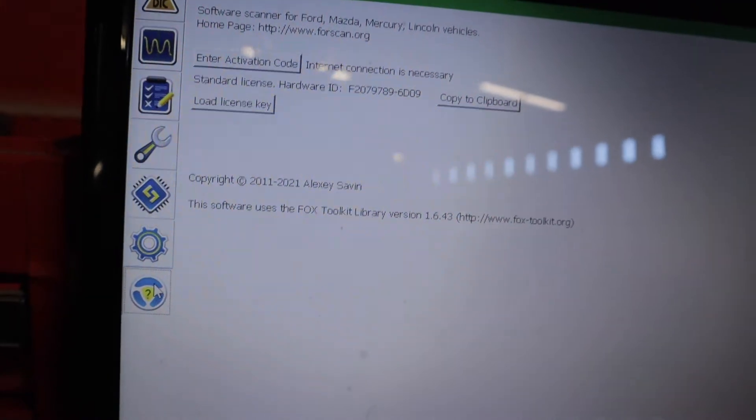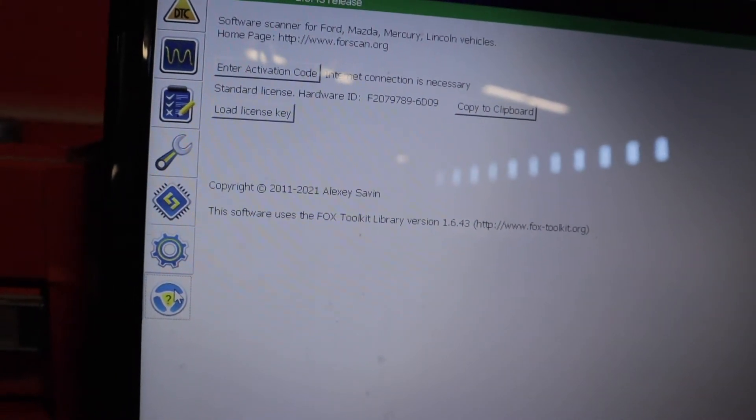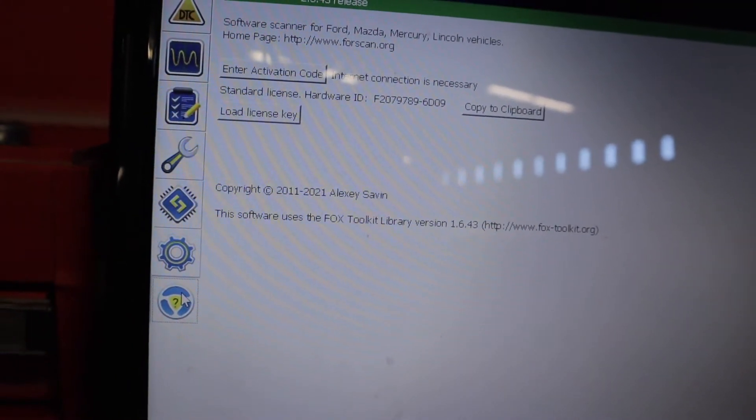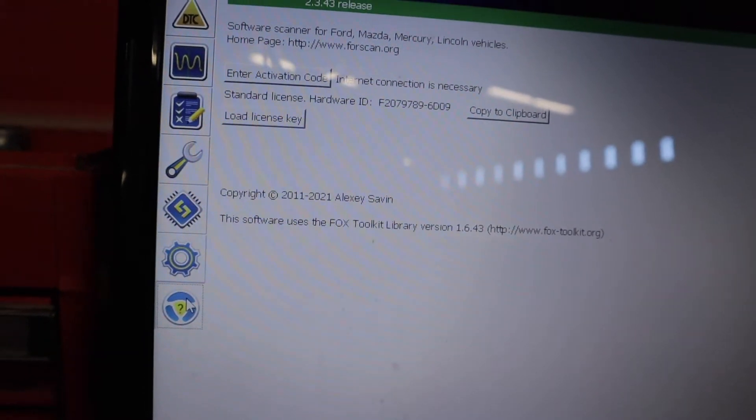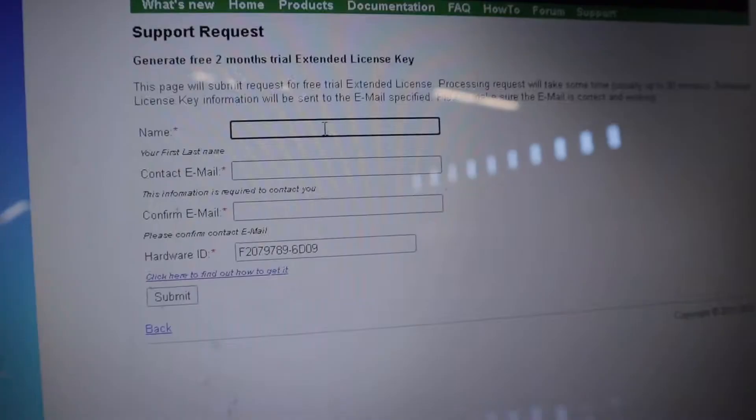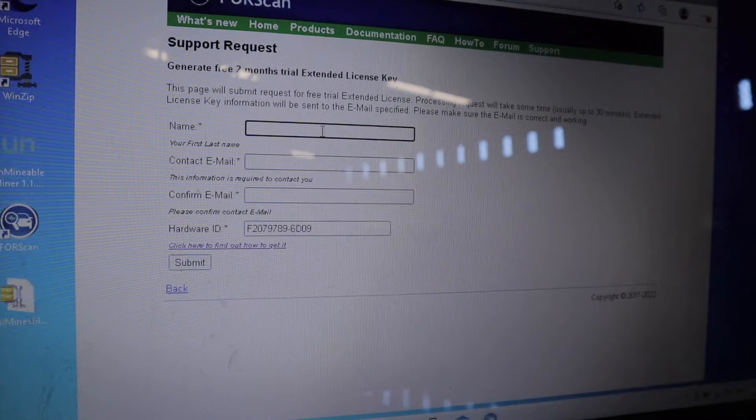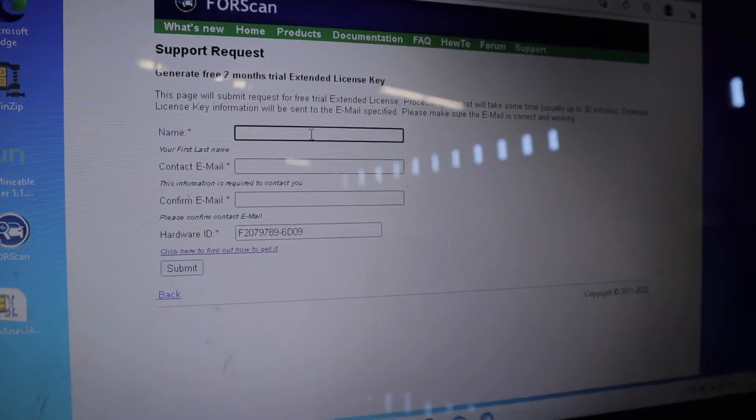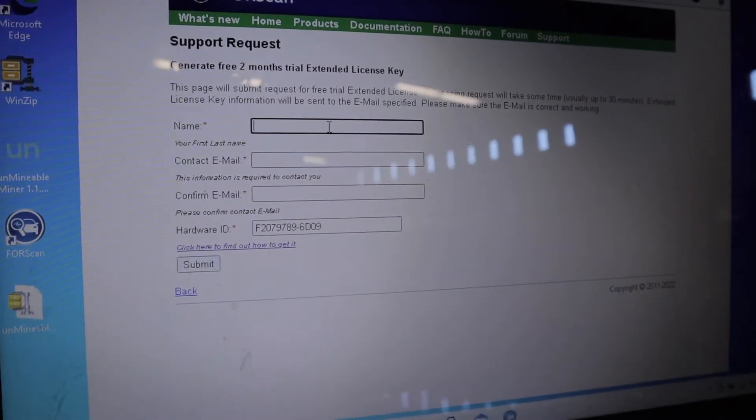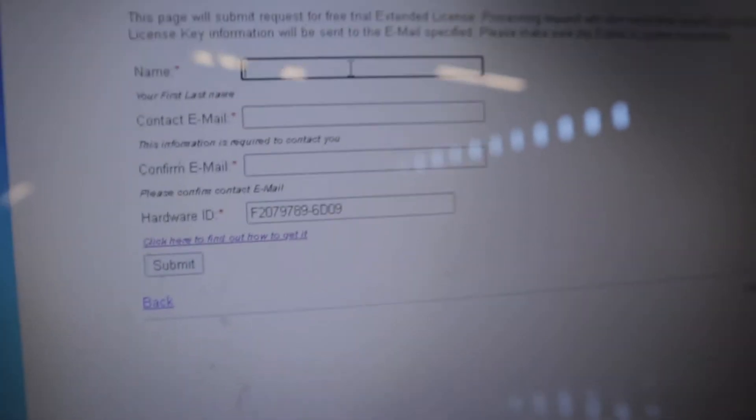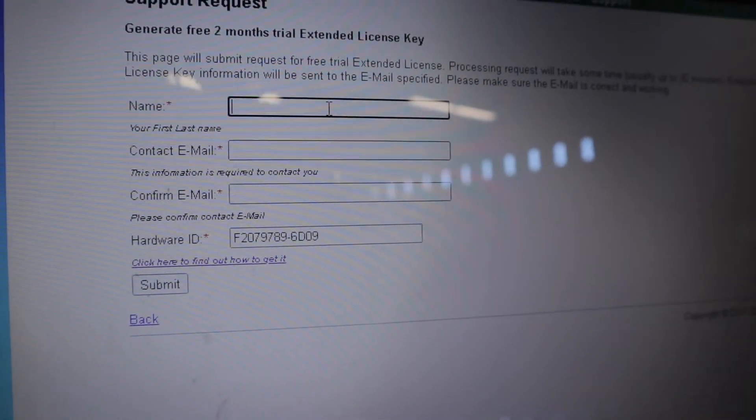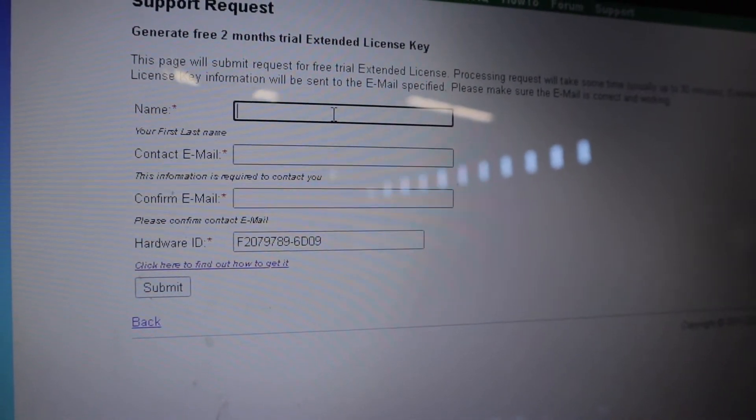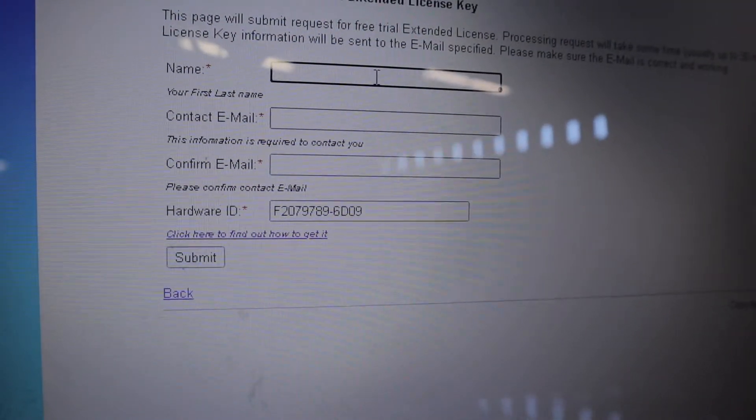You want to punch that in to the screen where it says hardware ID and go forward with that. As you can see here I'm going forward with the two month trial and I've just put my hardware ID down the bottom there. You just got to fill the rest of it out like your name, your contact email and stuff like that then click submit.